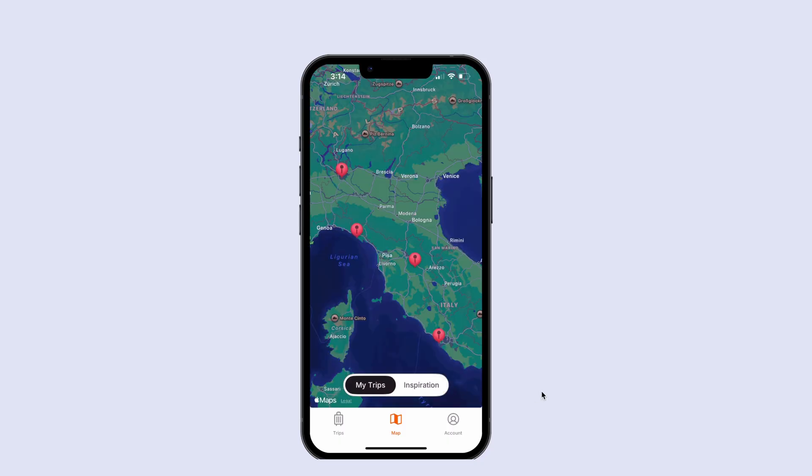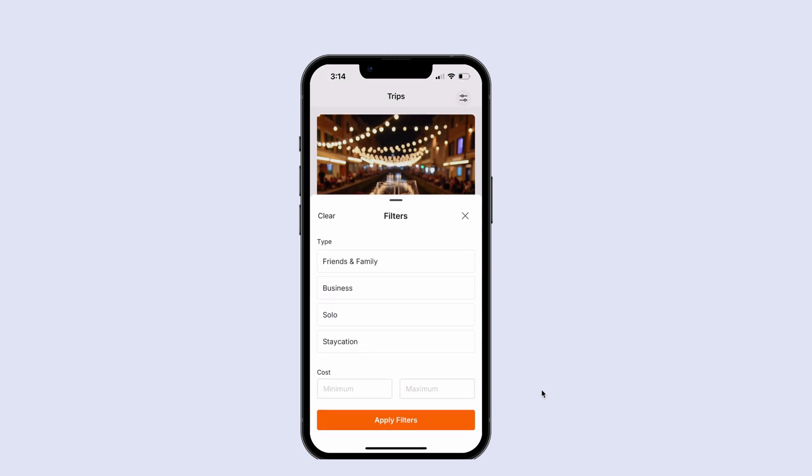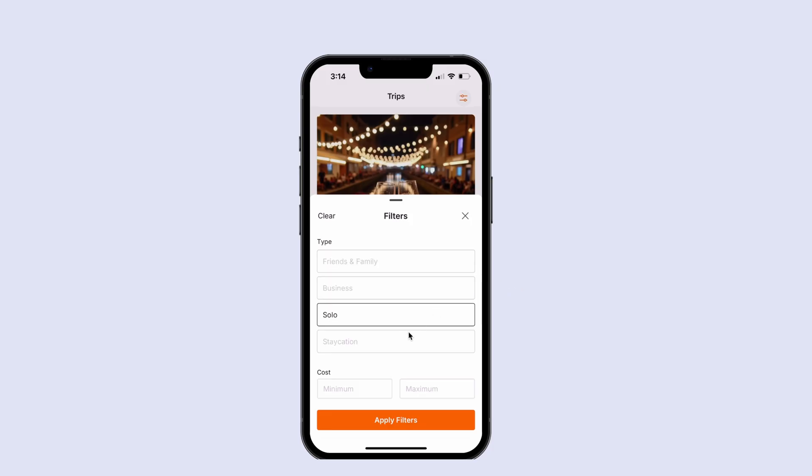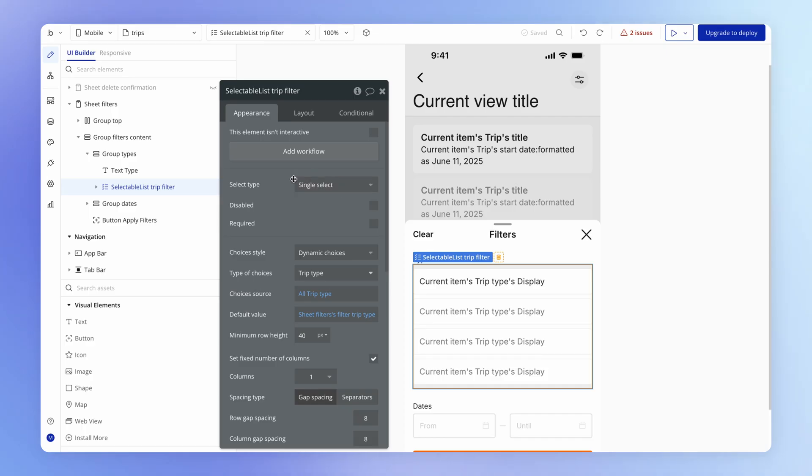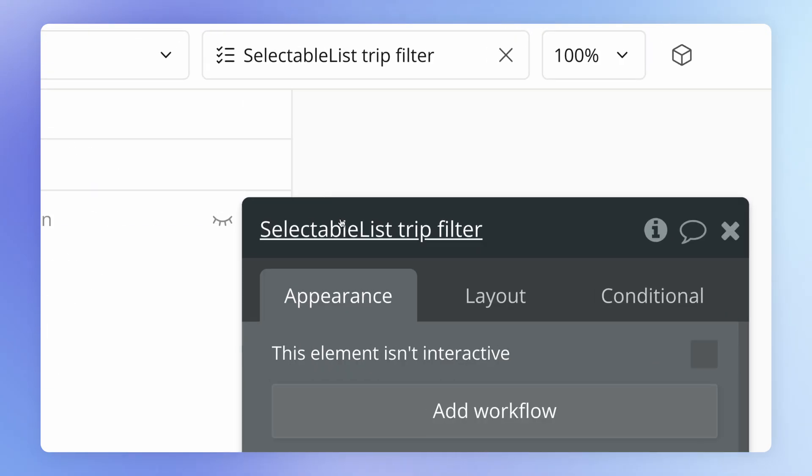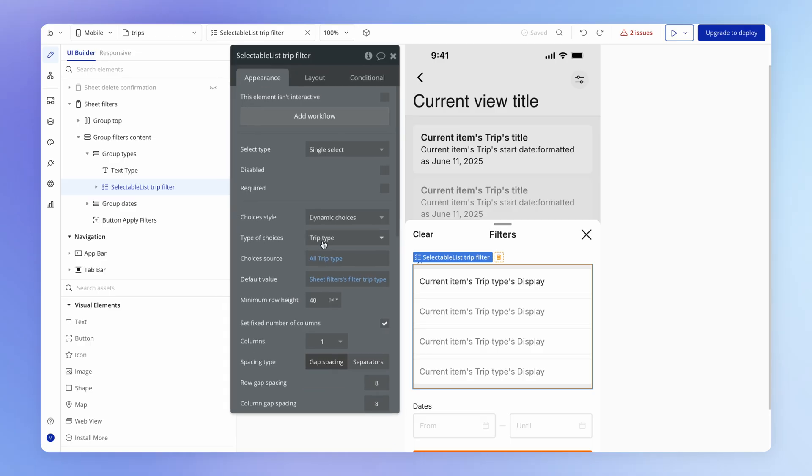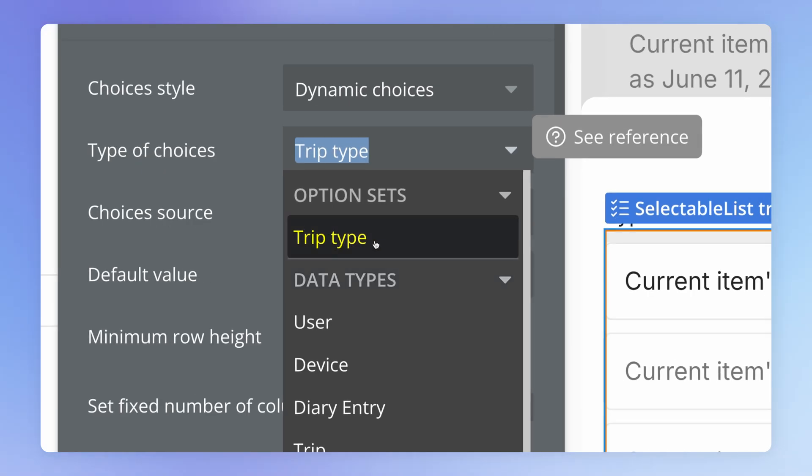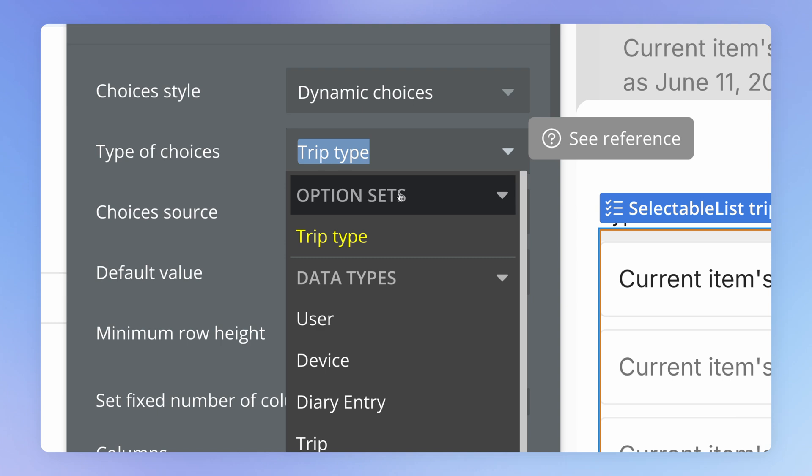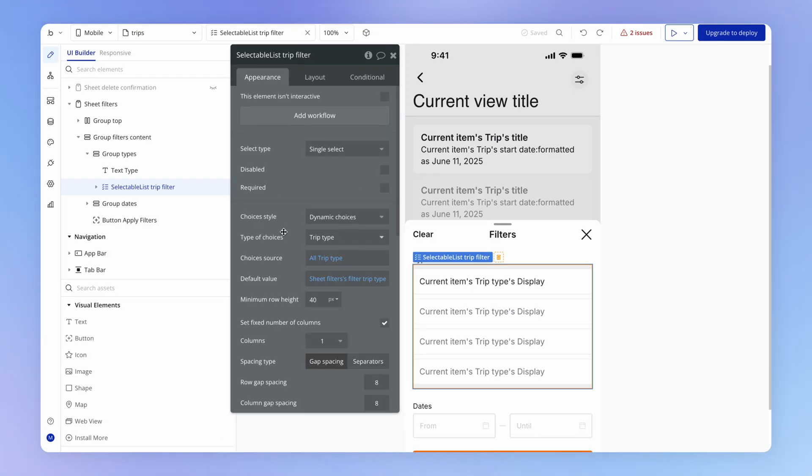Well, we are already doing something very similar to this on our trips page, where we have here this type filter that lets us choose from some predefined set of trip types. And if you recall, we set that up also using a selectable list element. And what did we feed it here? What were the types of choices, the list of things that a user could choose from? It was this trip type, which of course, is an option set.